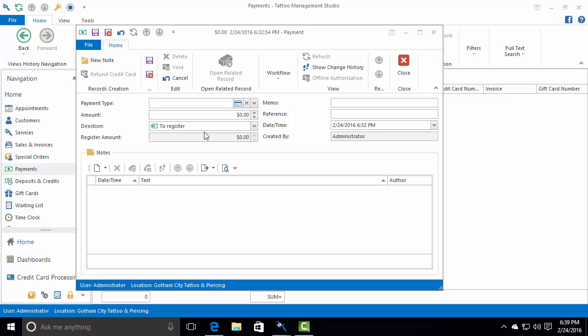Here's one of the most common support requests in Tattoo Management Studio. Imagine you've created a new appointment or a new service, or in this case a new payment.